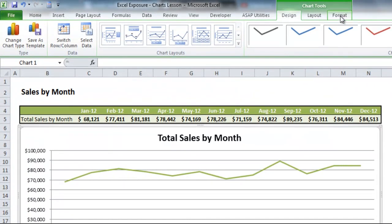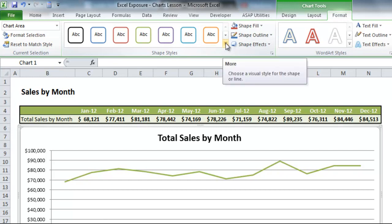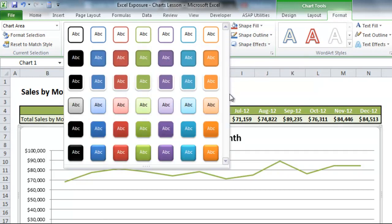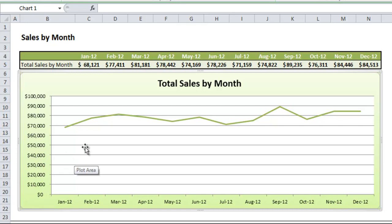Going to Format, you'll see different shape styles for the entire chart itself. Expanding the more option, I'll pick one of the green options, and you'll see that changes the formatting of my chart to look a bit more appealing. Since all monthly sales are in the range of around 70,000 to 100,000, we may not want to show the axis starting from zero — we might want to change that so we're not wasting so much white area below.